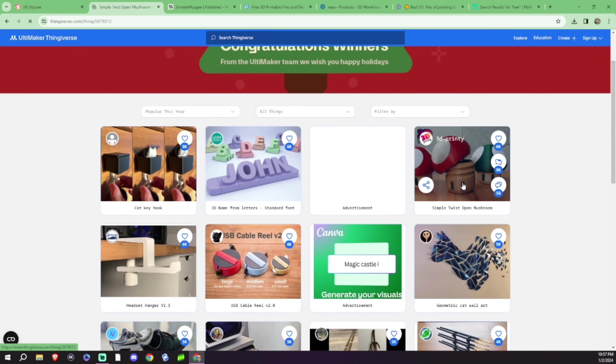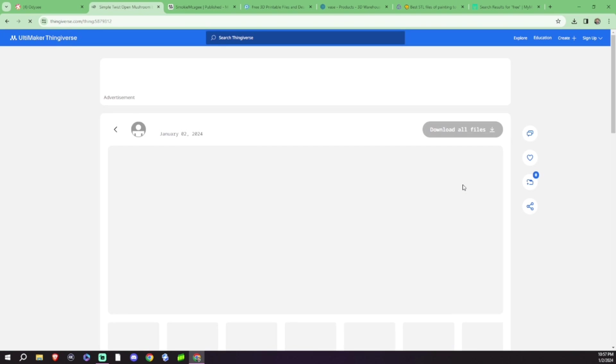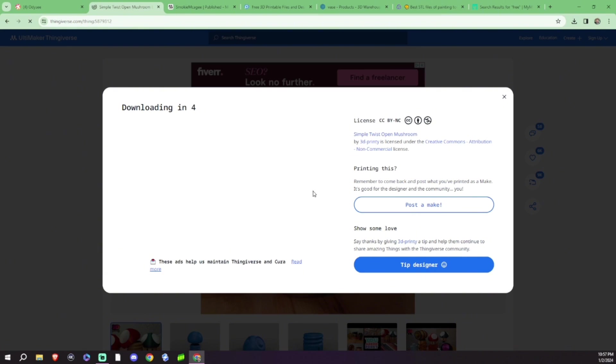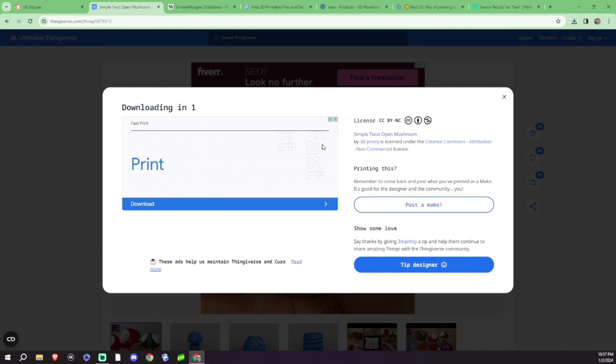I'm actually going to download this one right now. It's as simple as pressing download. If you'd like to tip the designer, you totally can, but you don't need to. It is always nice to do so, though.